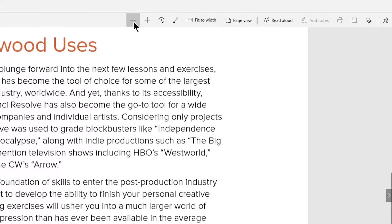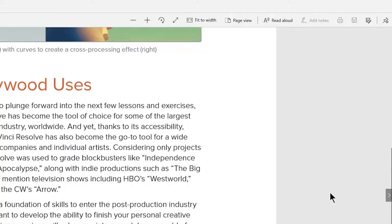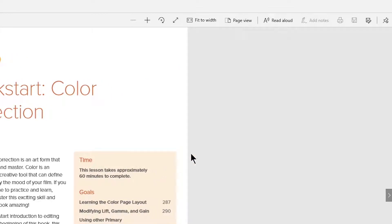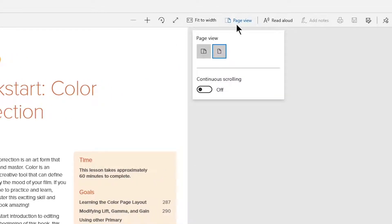Well, we can fix that very quickly here in Edge. All you need to do is come up here to where it says page view. Click that.